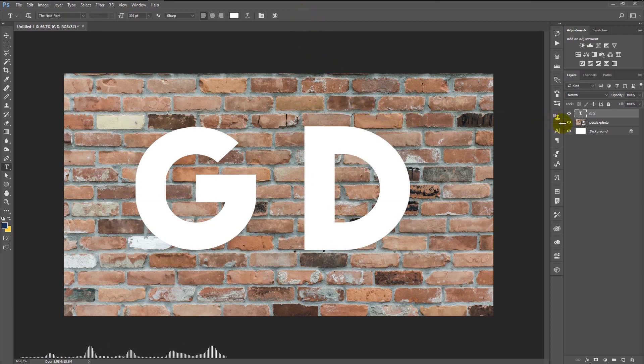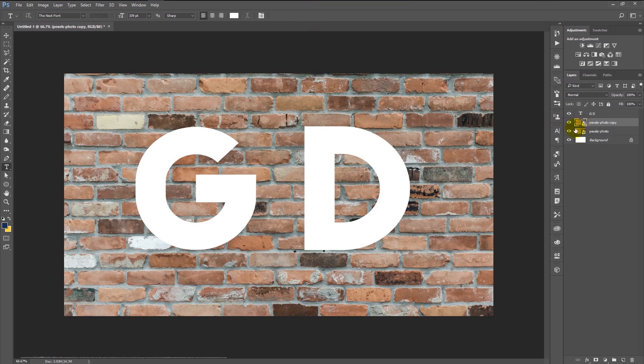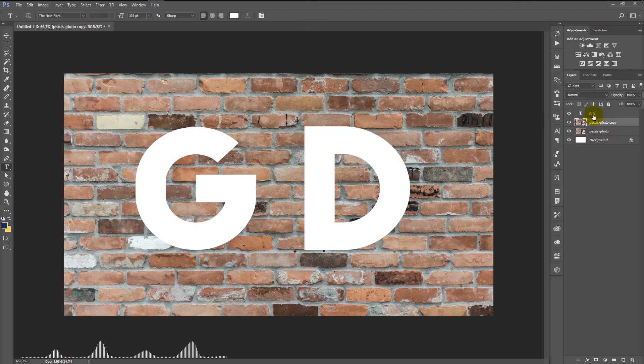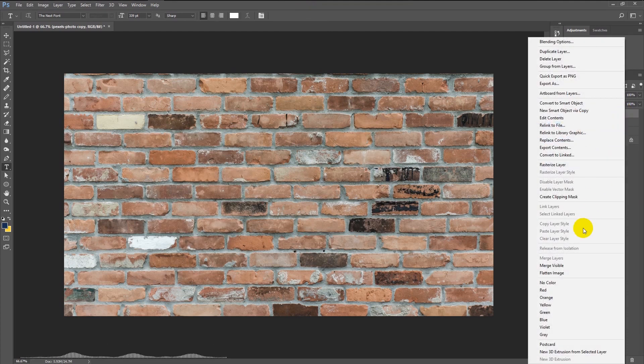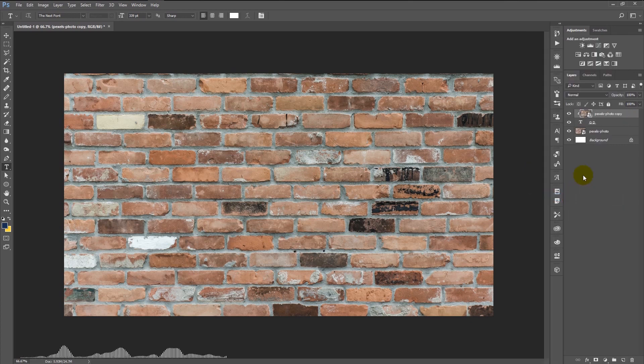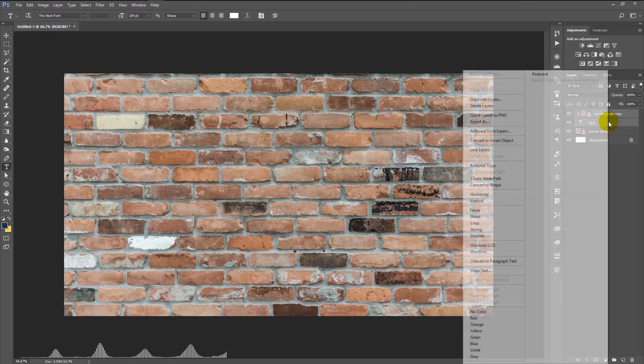Now select our stock photo layer and duplicate it by pressing Ctrl+J. Place the duplicated layer above our text layer. Now right-click on the duplicated stock photo layer and select create clipping mask.